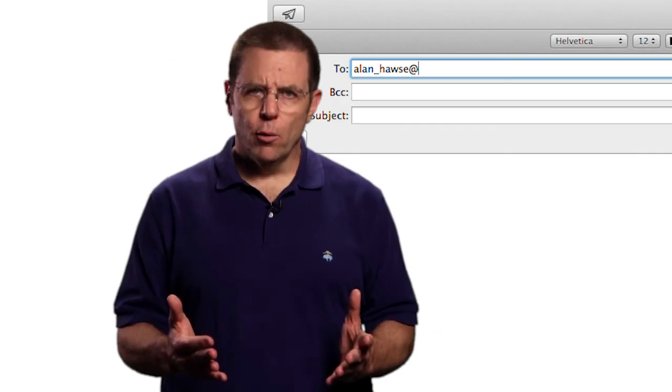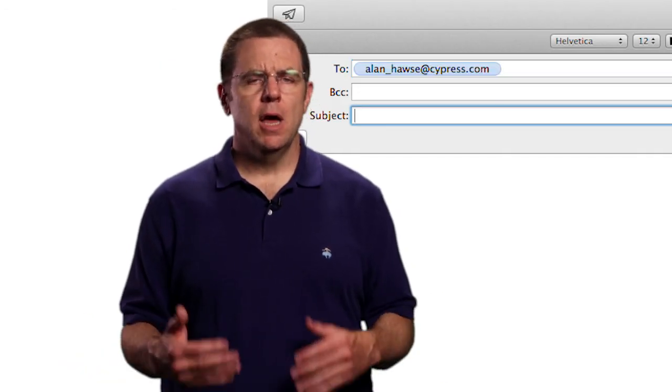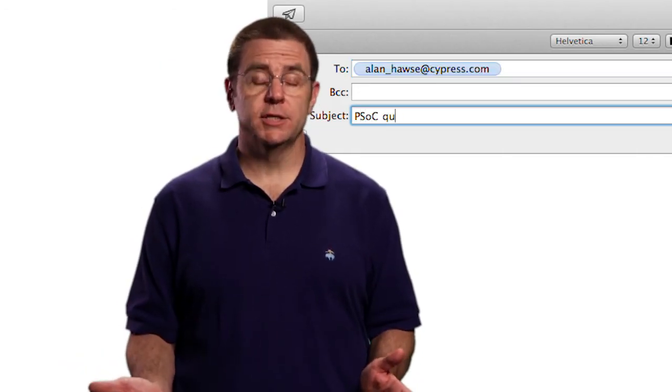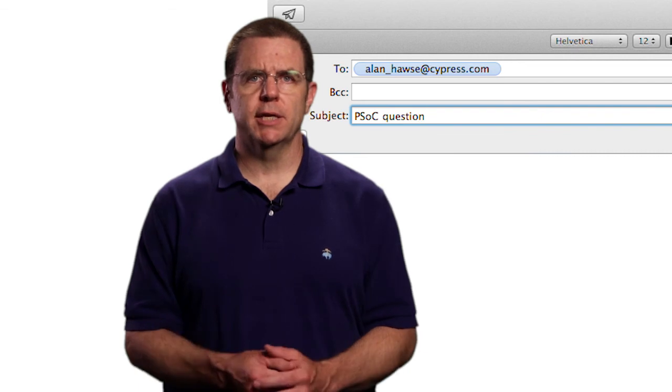As always, you're welcome to email me at Alan underscore Hawes at Cypress.com.